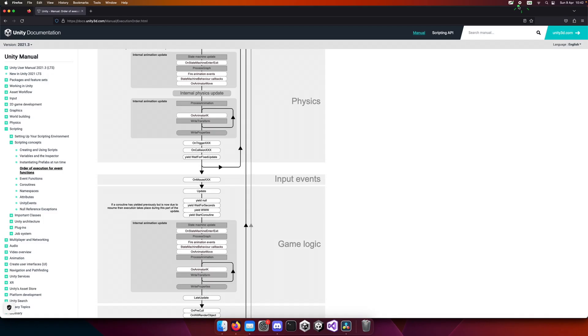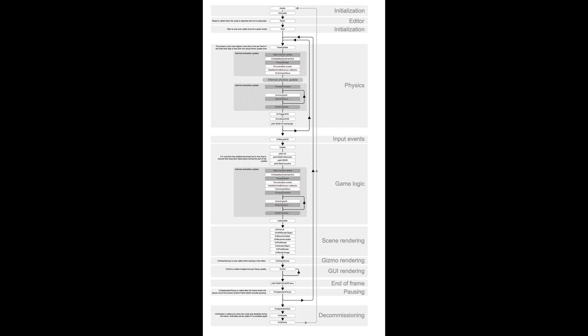If you ever forget the order of events, this is the page where you can find it. Now I will take this order and extract it to a single page so that we can have a better look.